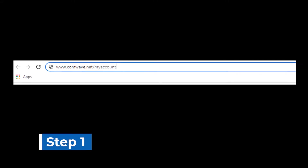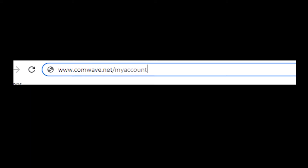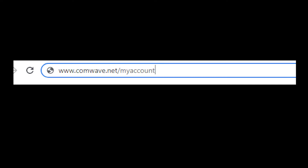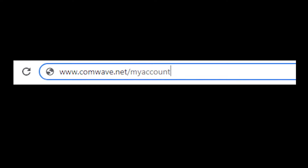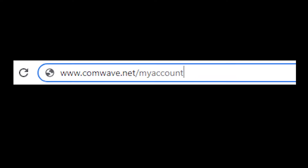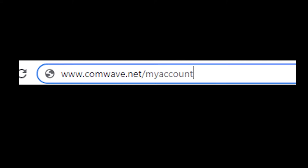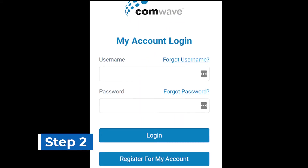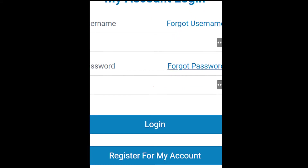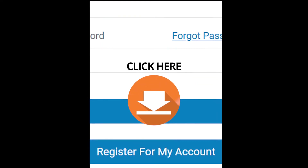Step 1: Open a browser and type in www.comwave.net/my-account and hit enter. Step 2: Click on register for my account.